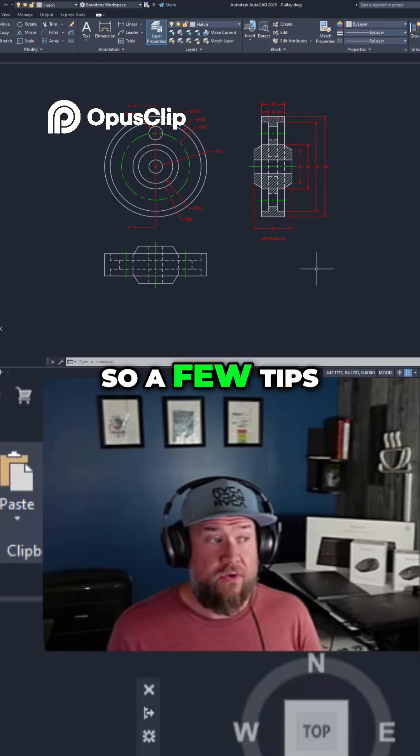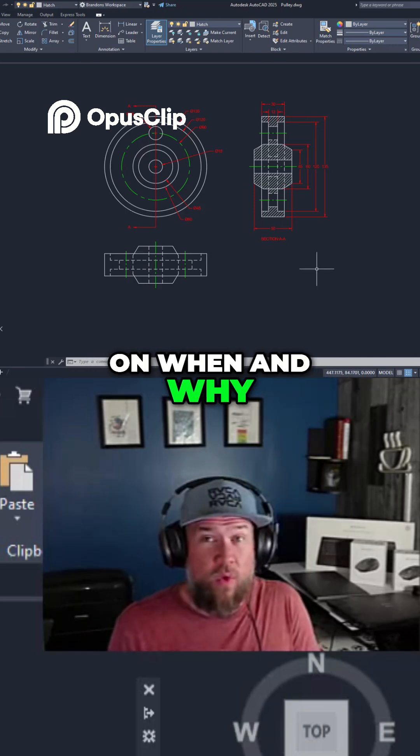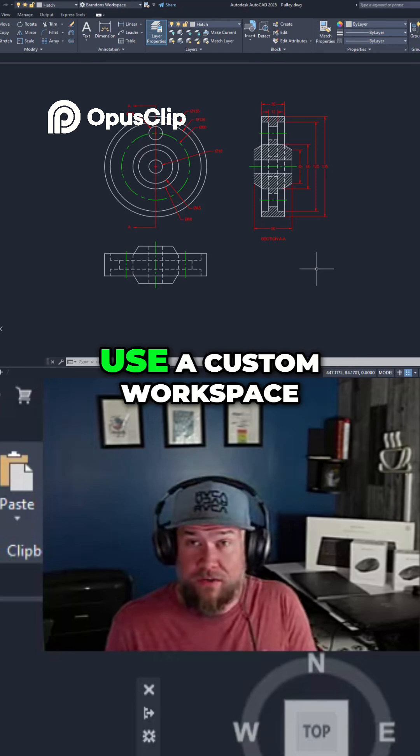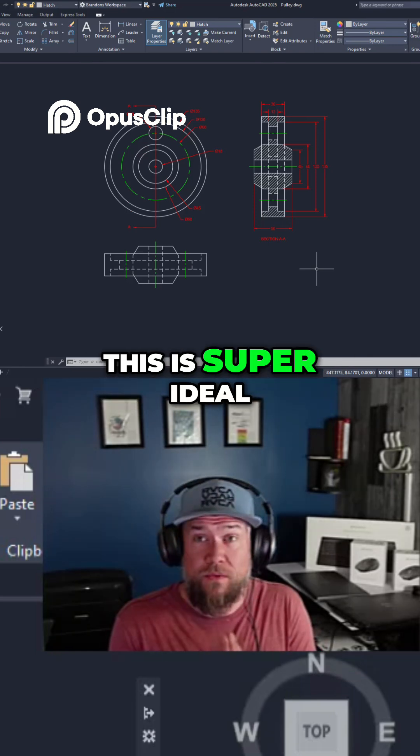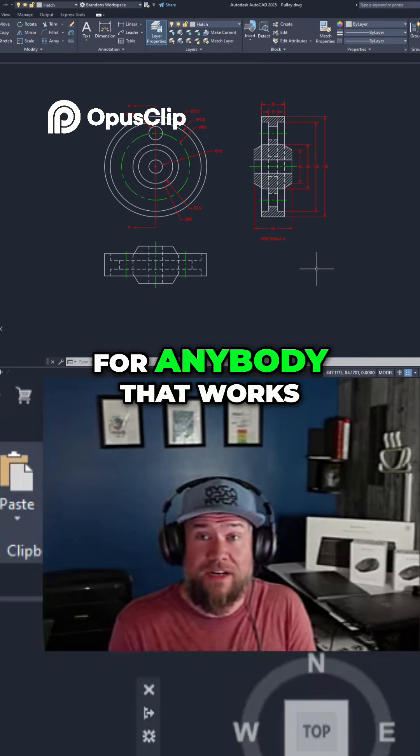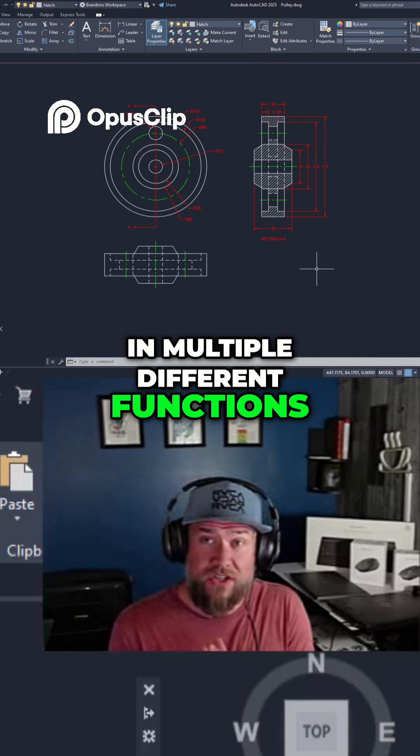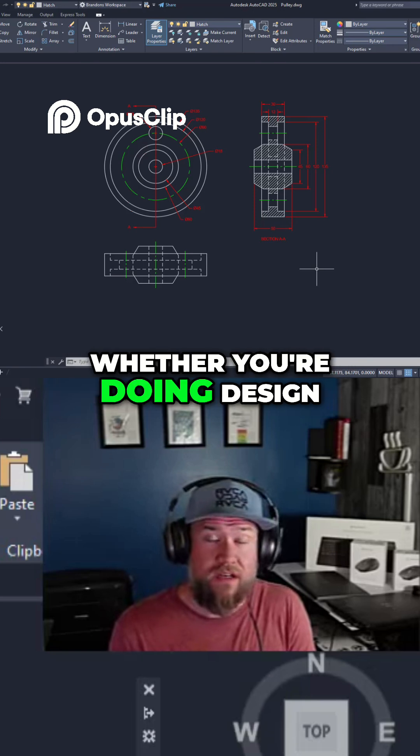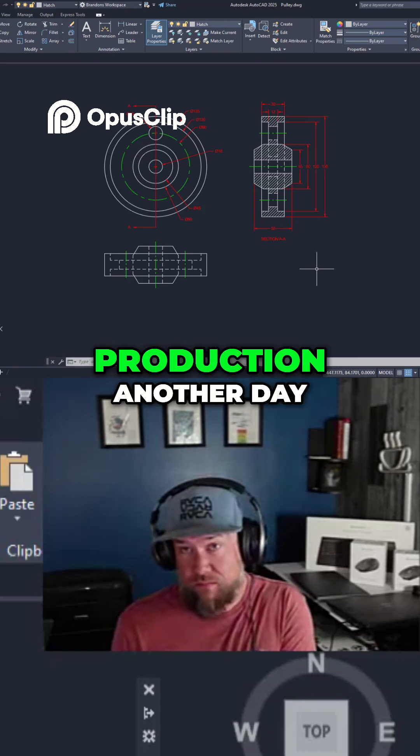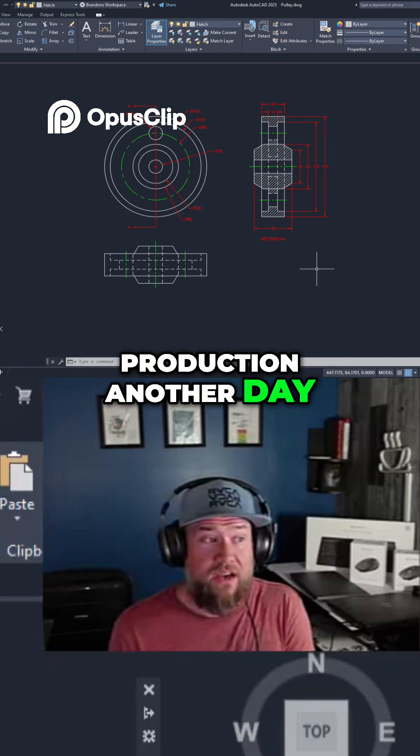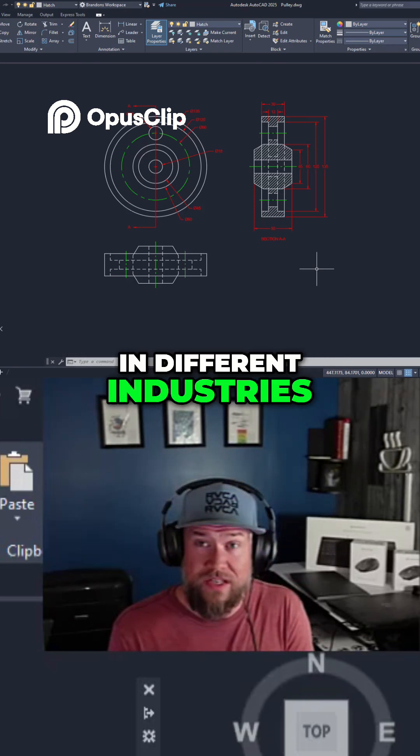A few tips on when and why you might want to use a custom workspace. This is super ideal for anybody that works in multiple different functions, whether you're doing design one day and then production another day, or if you're working in different industries.